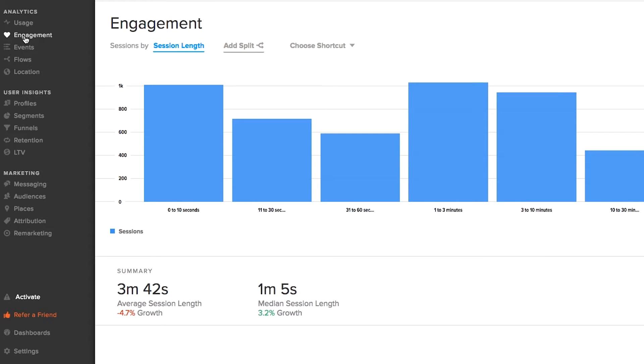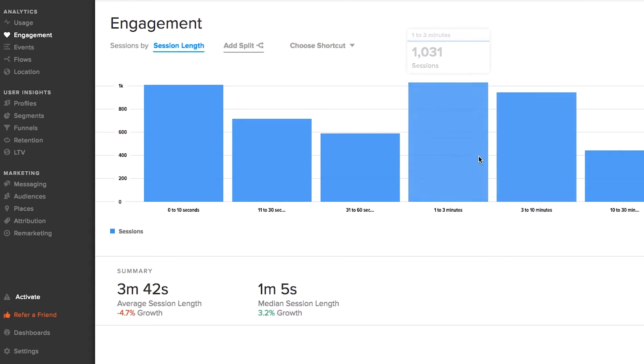But more interestingly, how long are people engaging with the app for? In this case, it's almost four minutes, which is pretty good.